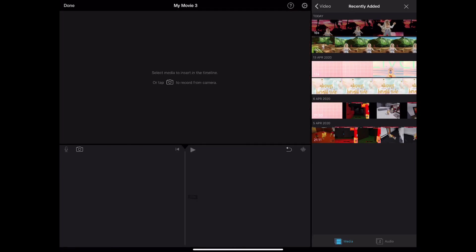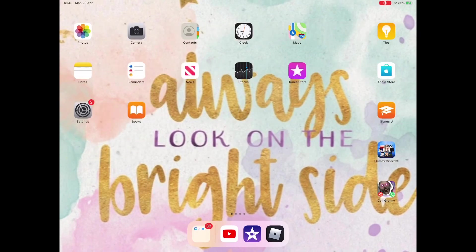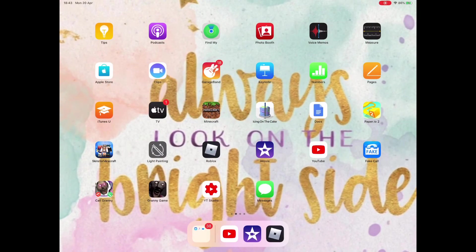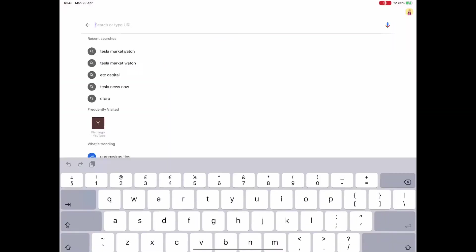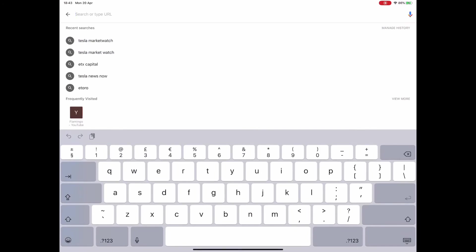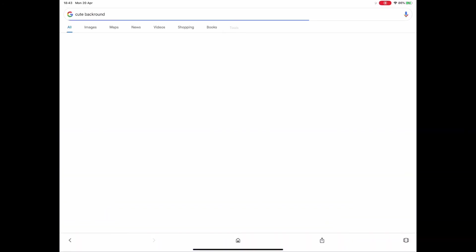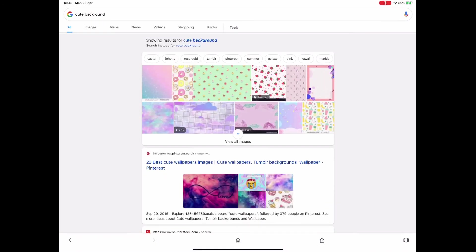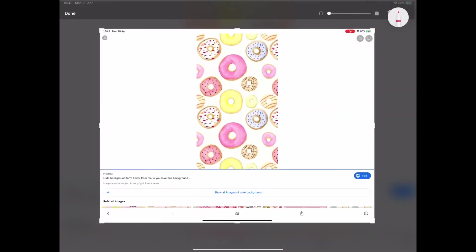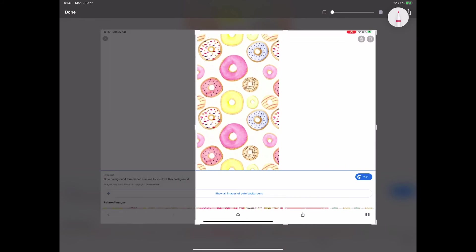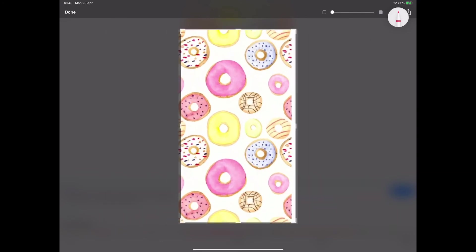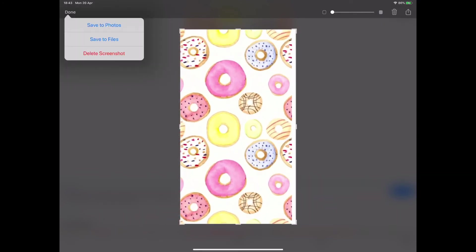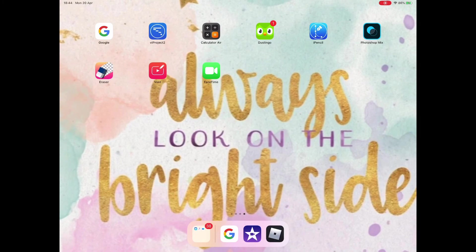If you're wondering how to do a background intro, you want to go to Safari or if you have a photo you can do that. You want to search up like cute backgrounds. There's loads of them. You want to take a picture of that, crop it like this, and then make it how you want it. Then you want to press save to photos.